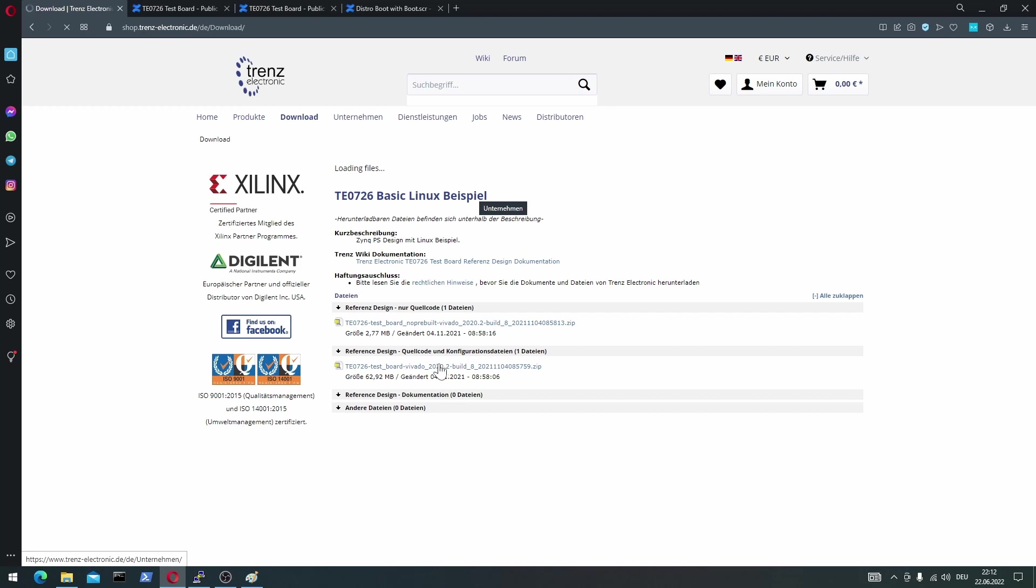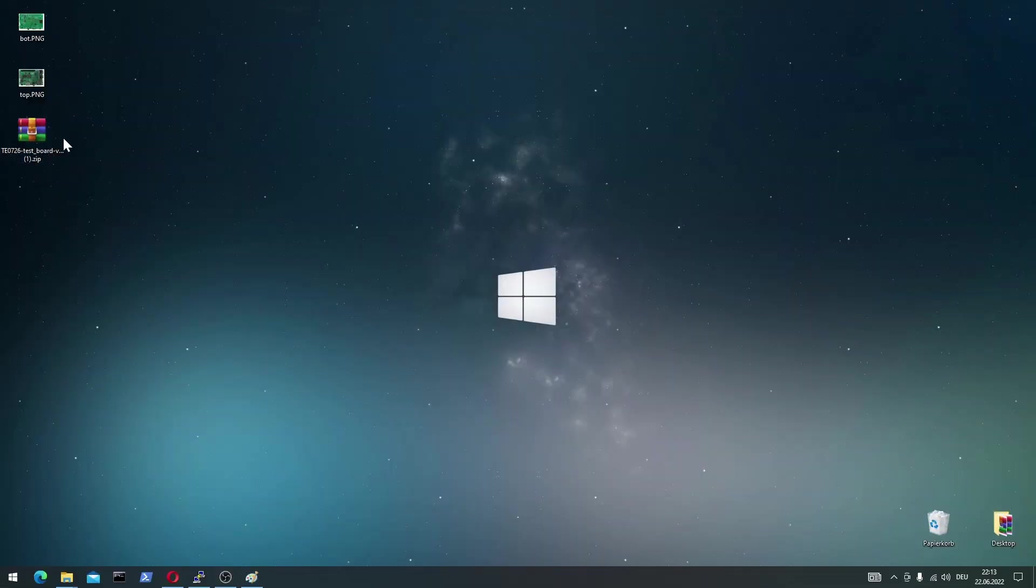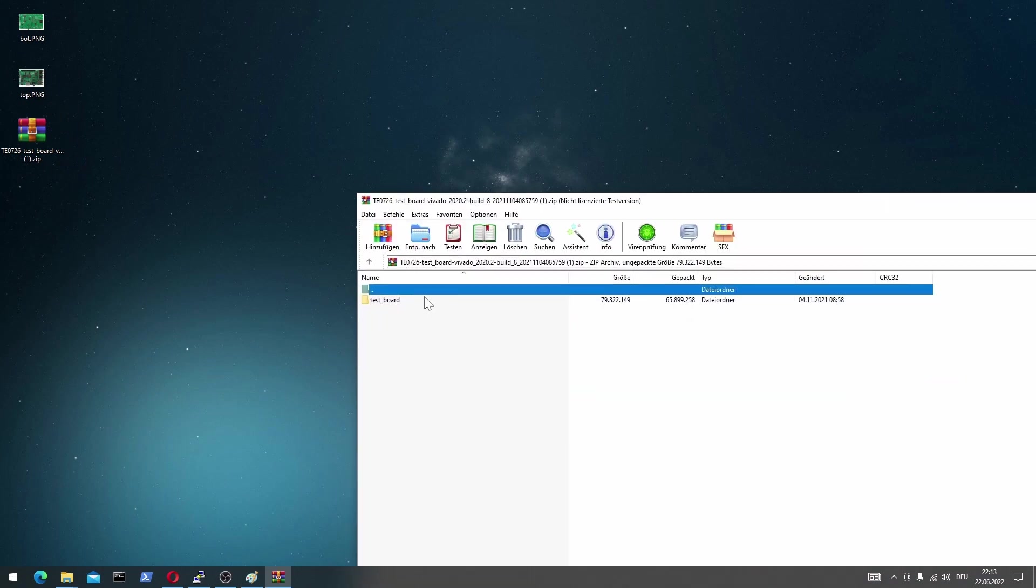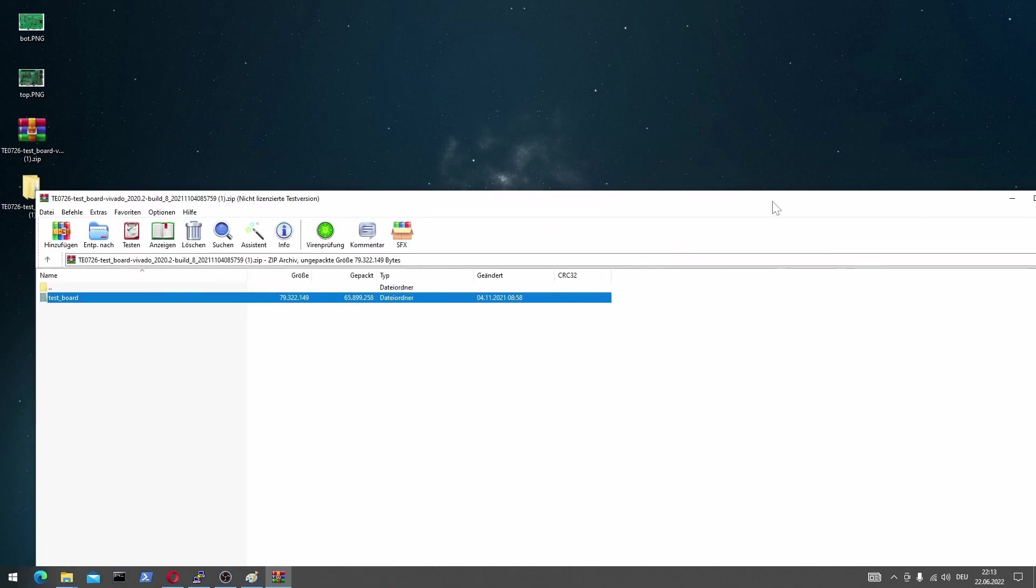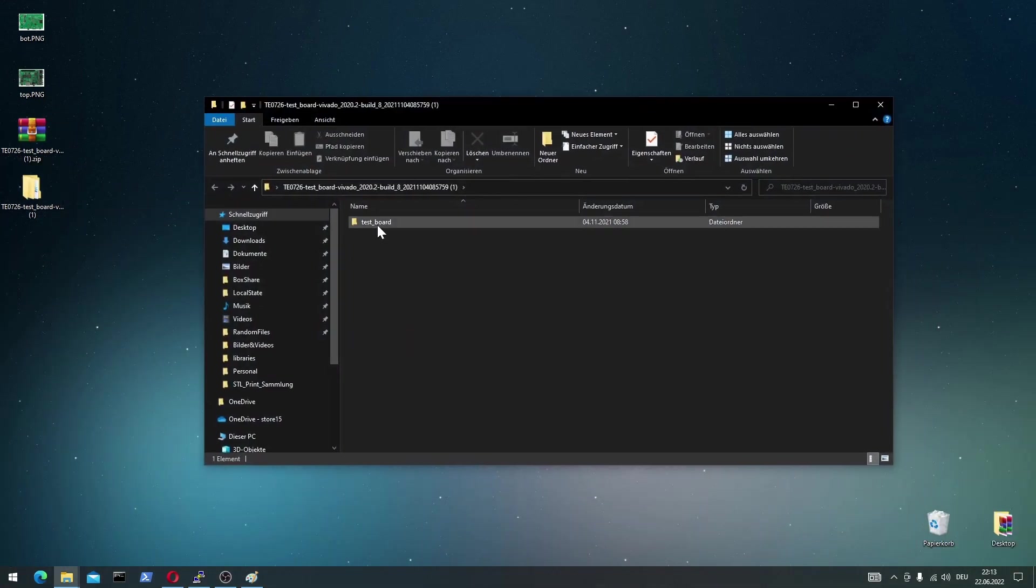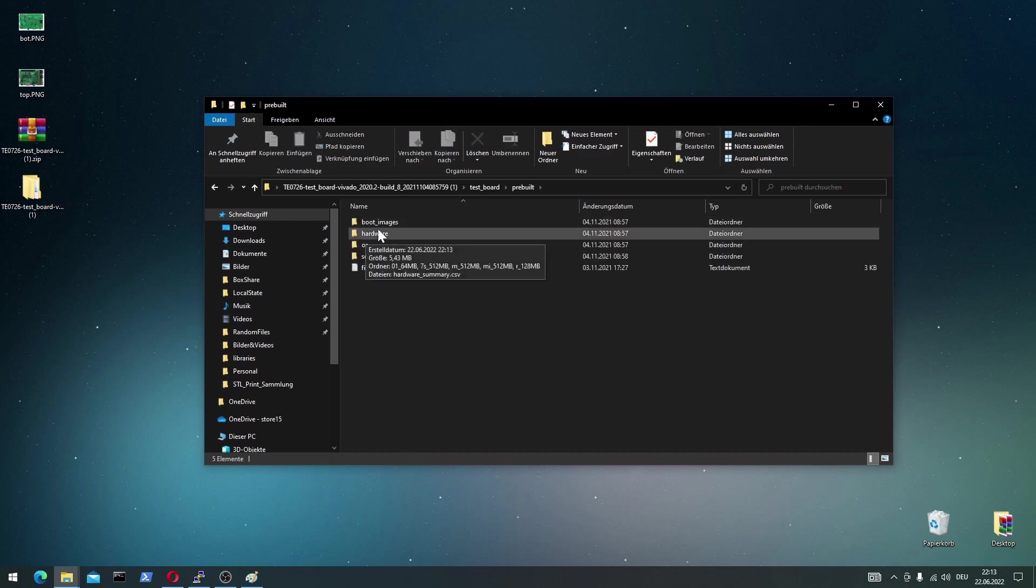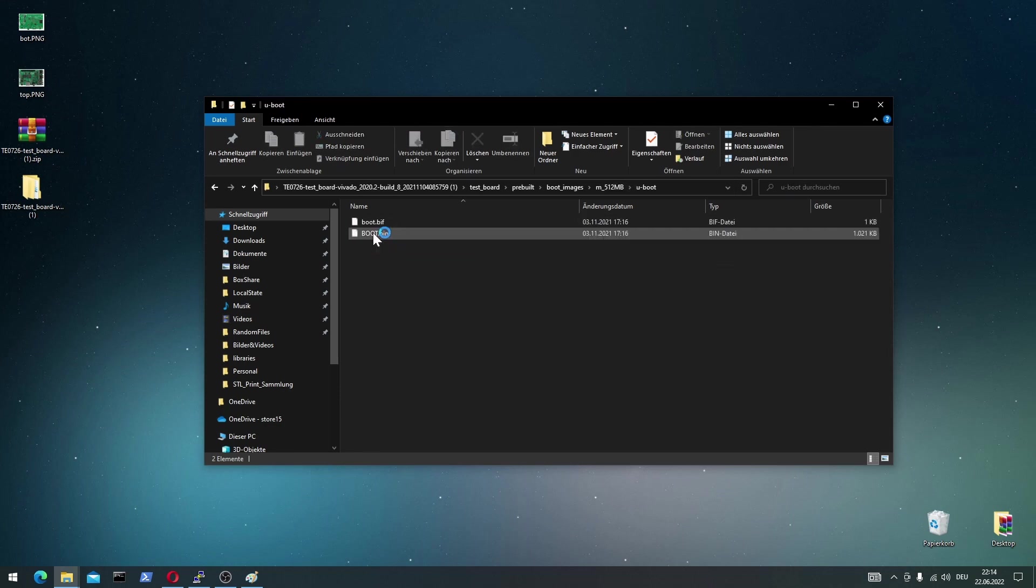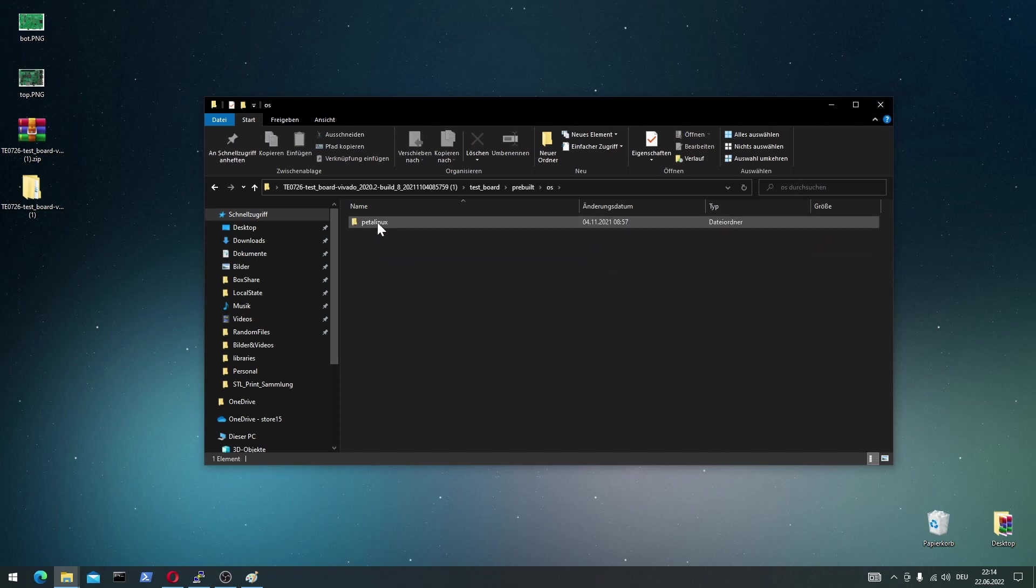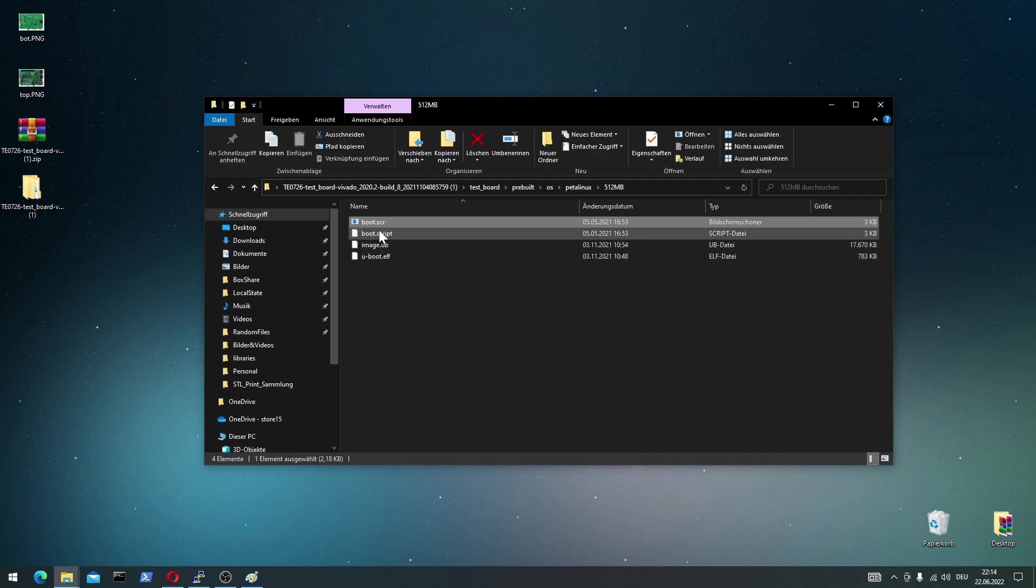And here the bottom link is the test board reference design with all the pre-built files that I can use. Once you have downloaded the zip file, you extract it and open up the root directory of the test board design. In the pre-built folder, you can see the files that are necessary to directly start with the Zincberry without building anything yourselves. The boot bin is important. And if you go back for the Linux, the image UB and the boot script are also important for the SD card.